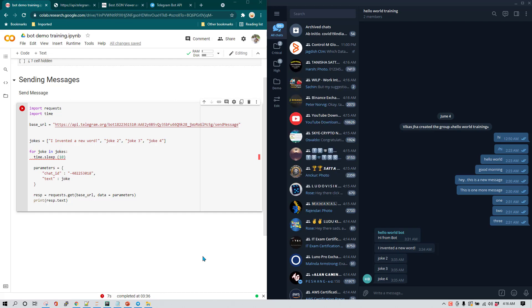Welcome to this lesson. In this lesson we are going to learn about how to send a photo using the Telegram Bot API, and we are going to send a photo here on this group.